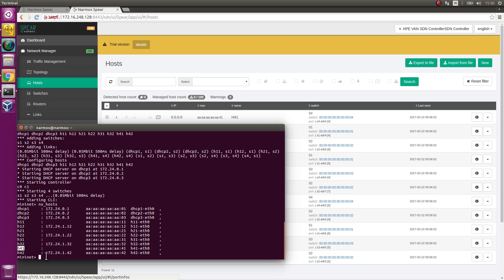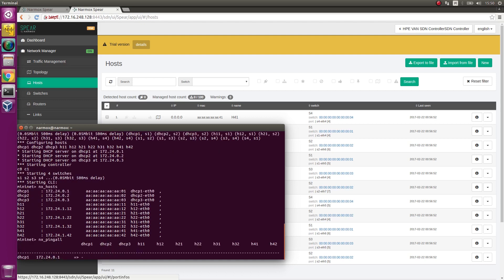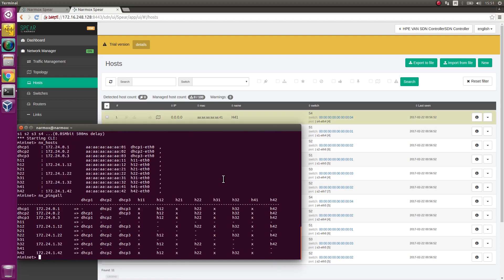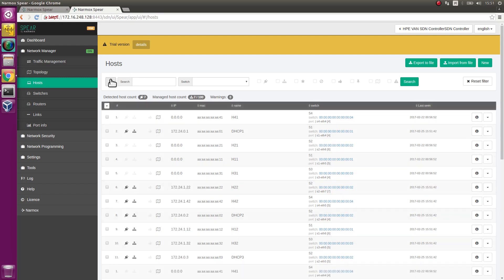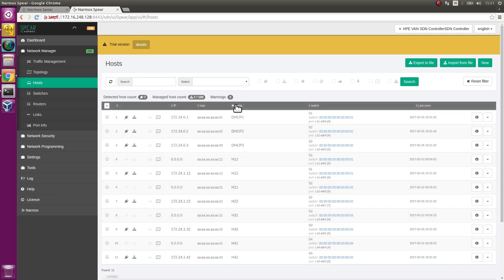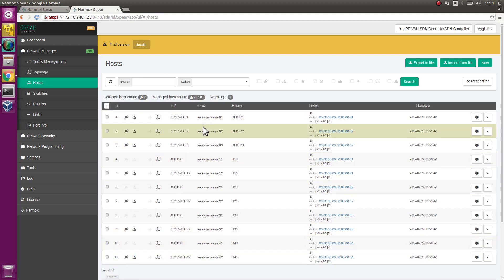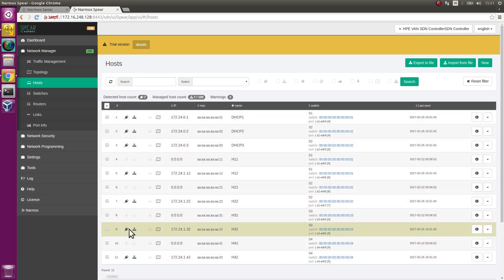Those hosts will have their IP addresses assigned via DHCP. Execute NX PingAll command generating traffic between hosts. It generates ARP packets which the application uses to detect the hosts, to set their IP addresses and generate the paths between the hosts.